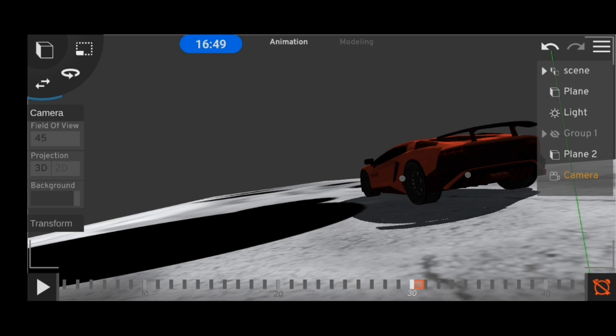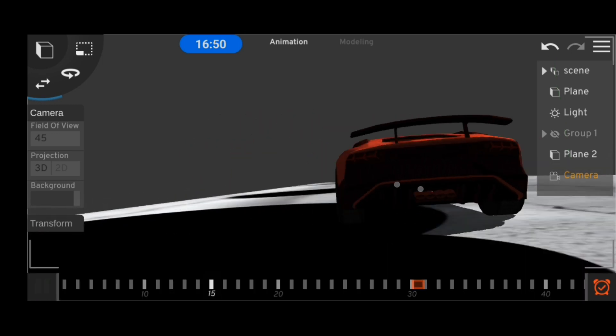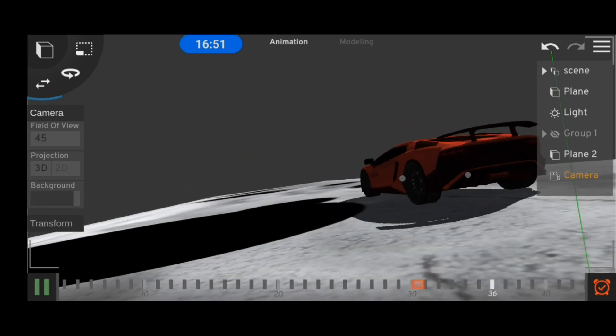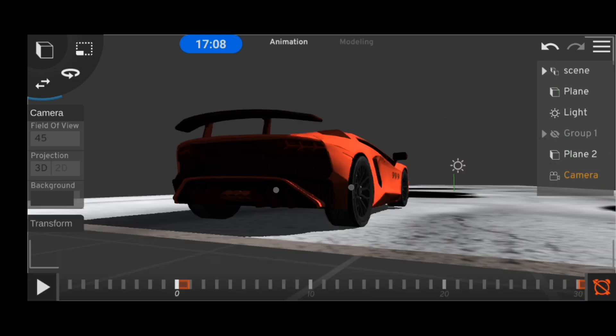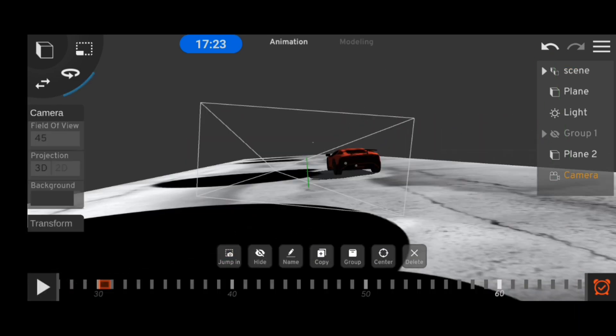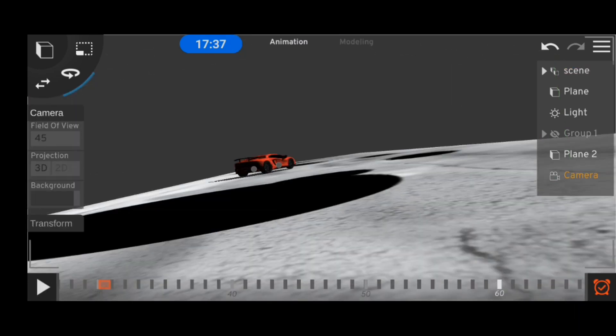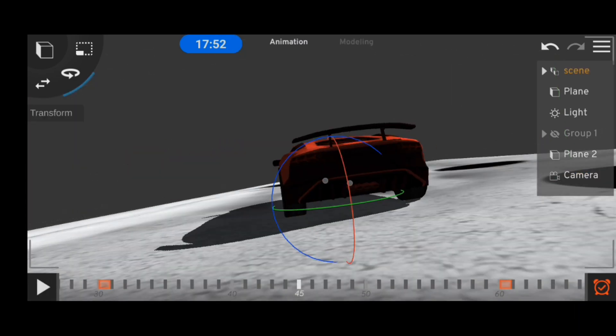And once you hit the play button, the app will fill in all the in-between spaces for you. And then all you have to do is work on your timing a little bit and change the car position as you progress along the timeline.